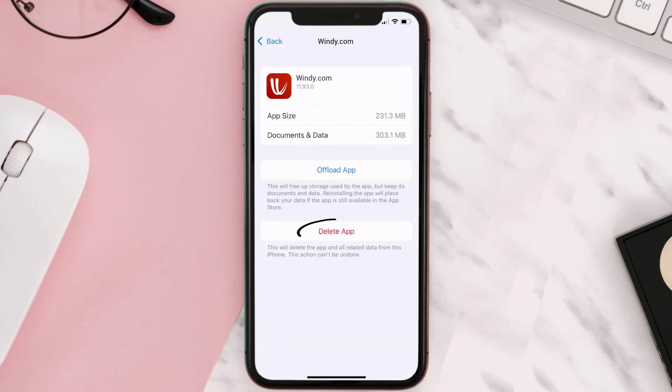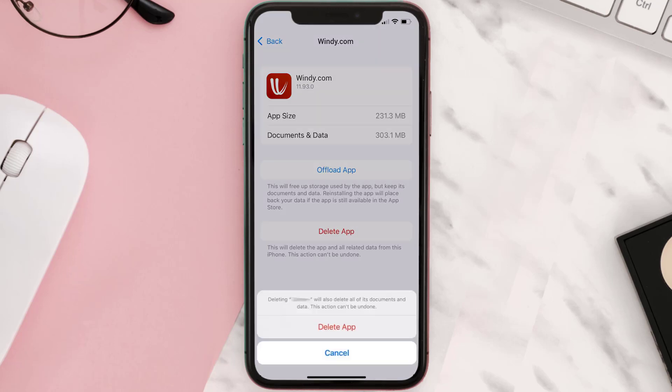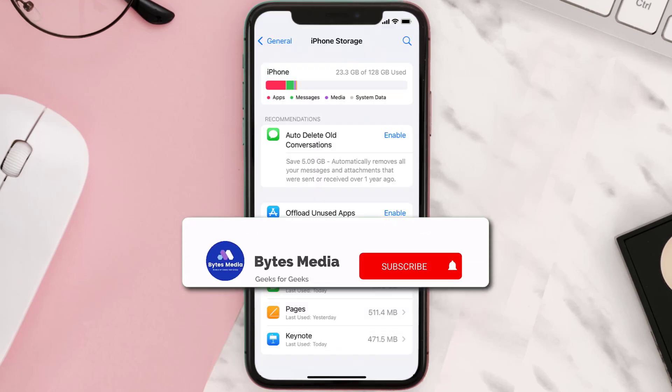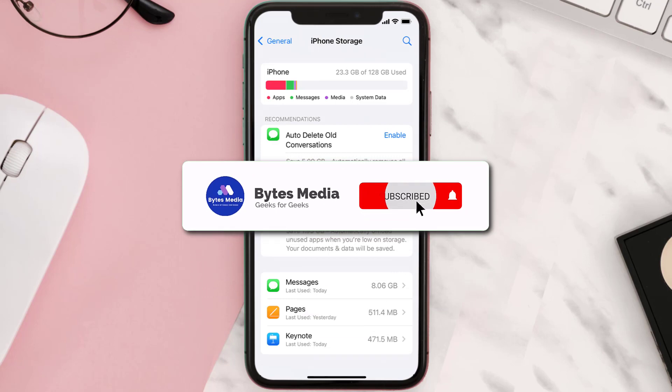Step five: once you're on this screen, you need to tap on Delete App. Step six: tap again to confirm, and you're done.